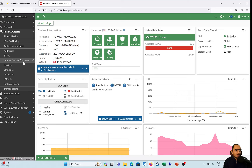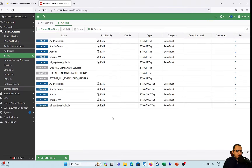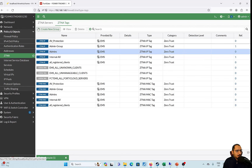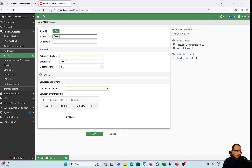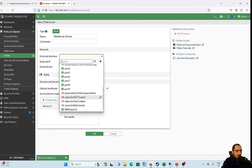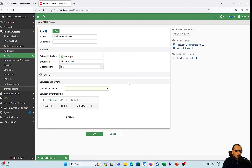On the FortiGate, first we verify that the ZTNA tags — AV protection and admin — are synced and showing up. Now we'll configure the ZTNA access proxy, also called the ZTNA server. The name will be 'web server access'. The web server is at 192.168.20.x, coming through the WAN interface of the FortiGate. The external IP is 192.168.1.60 and we'll use port 9443, which is not currently in use.